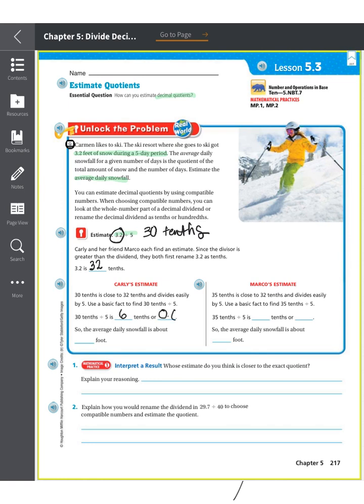Compatible numbers means finding what makes sense so we can easily divide in our head. I know that 30 divided by 5 is 6, so 30 tenths divided by 5 is 6 tenths, or 0.6. Remember, it's not exact — we're estimating. So the average daily snowfall is about 0.6 feet.